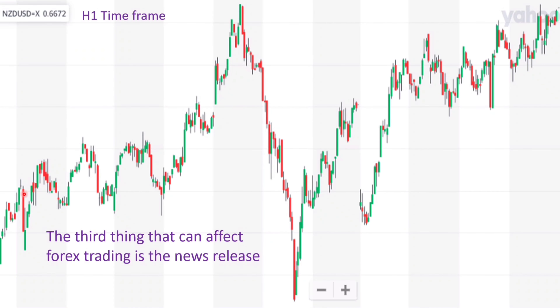Here you see the price before the news, and here the price after the news comes back to normal. Then you can attempt entry.